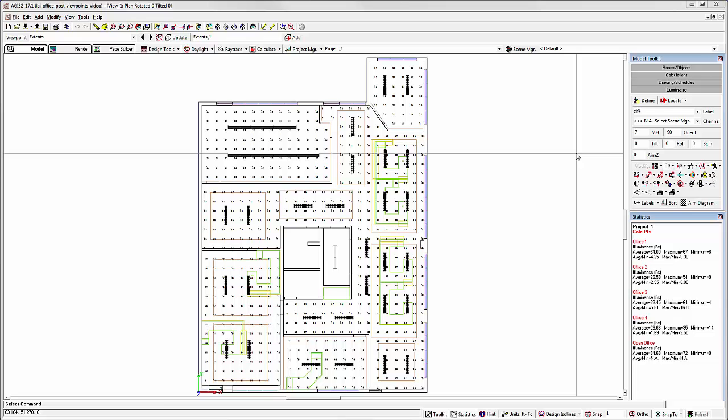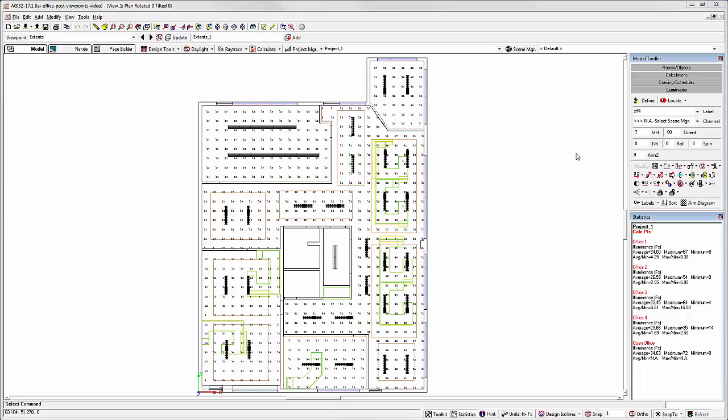In AGI 32 version 17, we've added a feature to completely automate the experience of building a multi-page report from your projects. This is essentially a one-step process that will save you an immense amount of time.